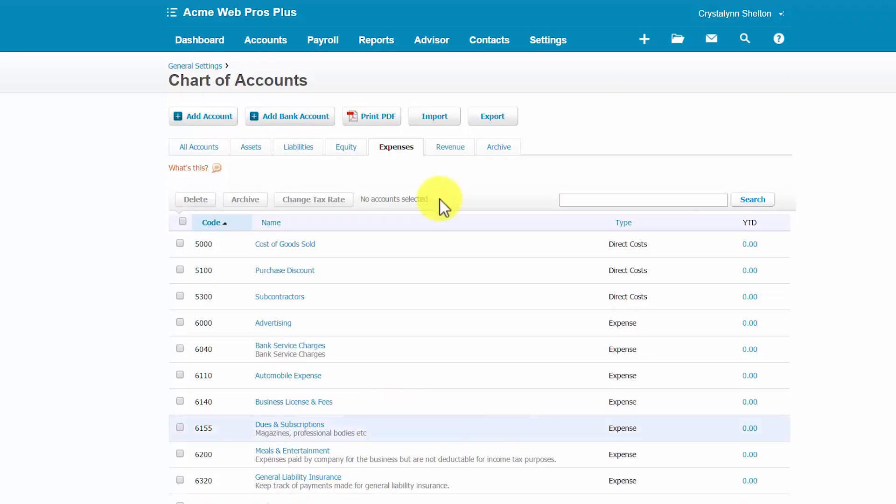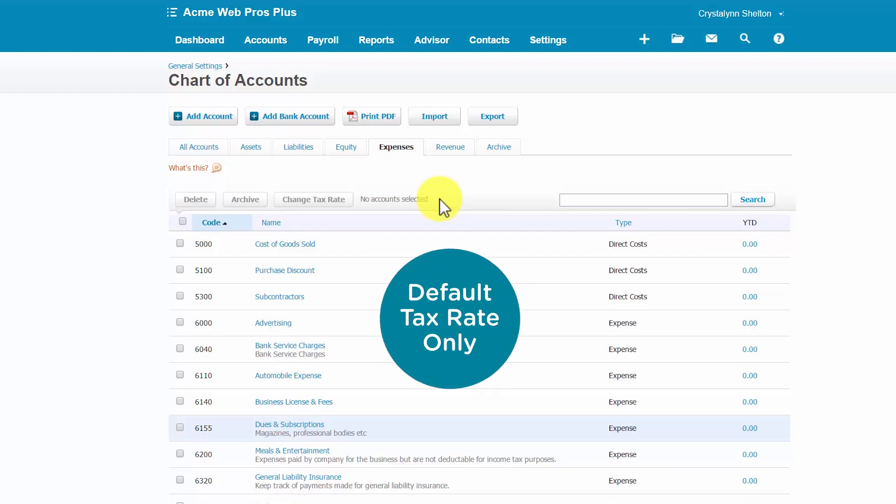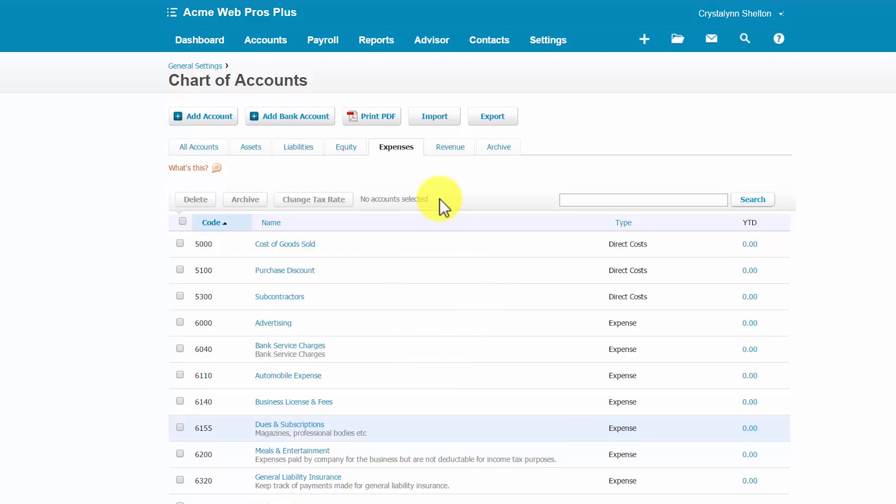When you first set up an account, you may not know whether or not it should be tracked for sales tax. The good news is that you can change the tax rate for an account at any time. Let's walk through the steps to change the tax rate for an existing account. Be sure to note that the tax rates set up here are default tax rates only. You can override these at any time when you're entering a transaction like an invoice or a purchase order.